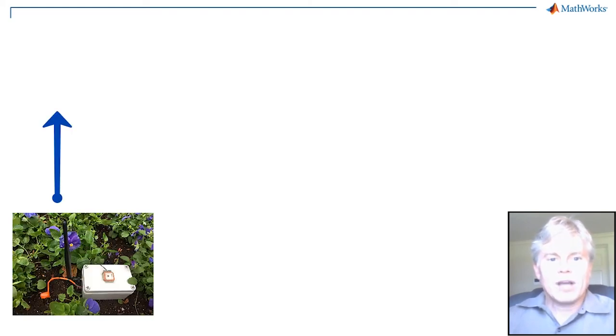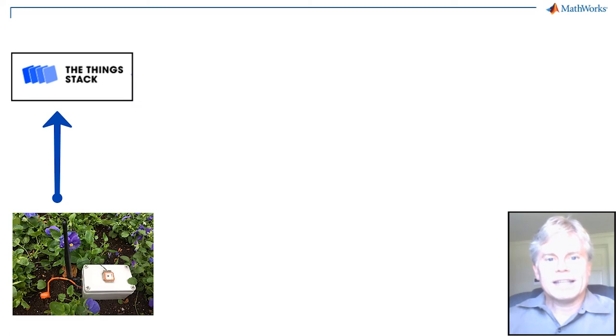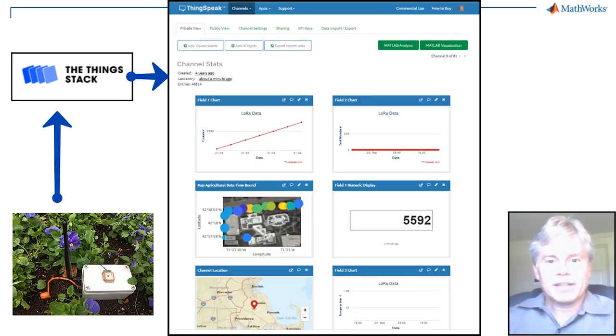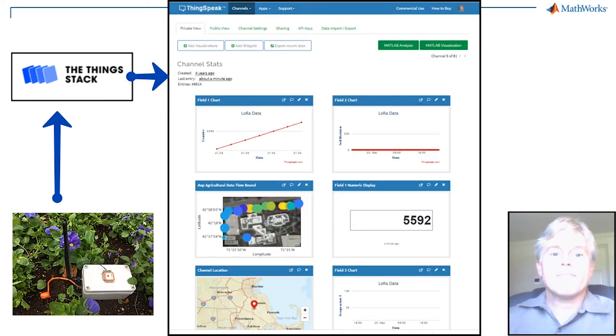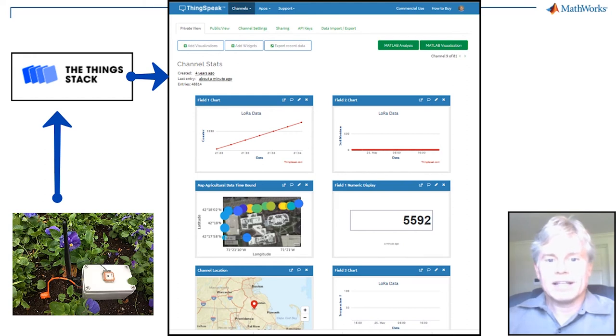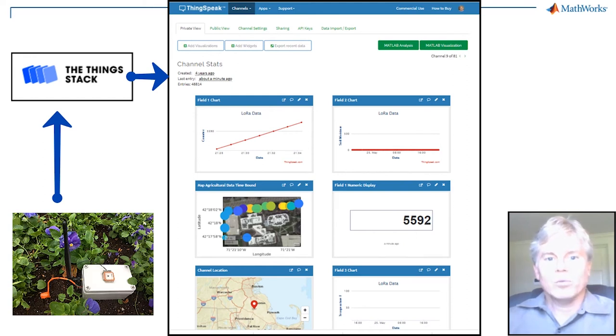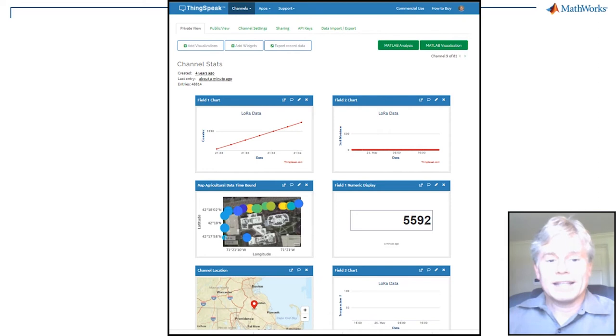So now we've connected the data from The Things Stack and it's coming into ThingSpeak. We can use the power of MATLAB to analyze and visualize the data from our Things network device. Let's see what we can do with that data in ThingSpeak.